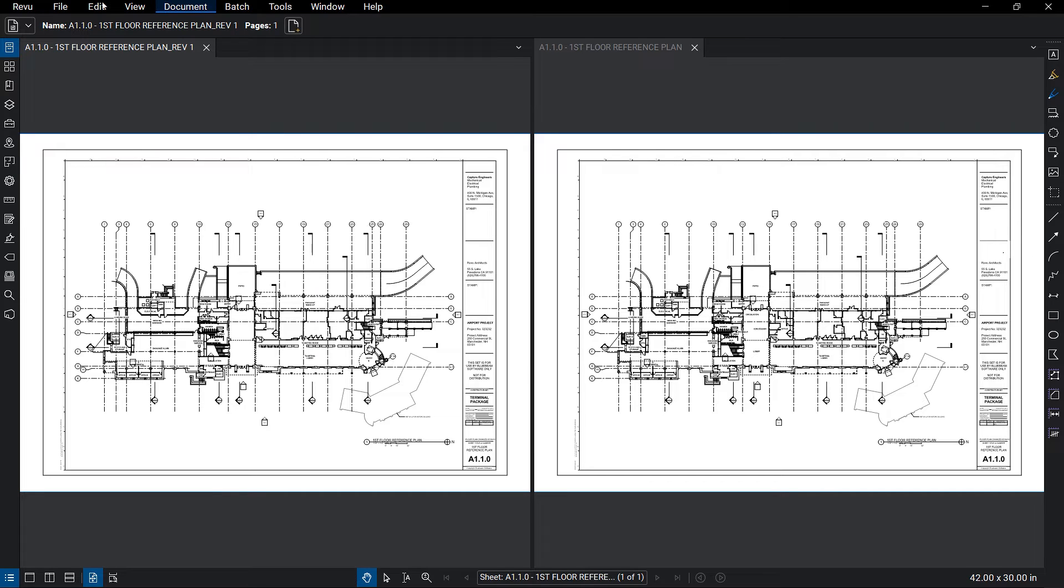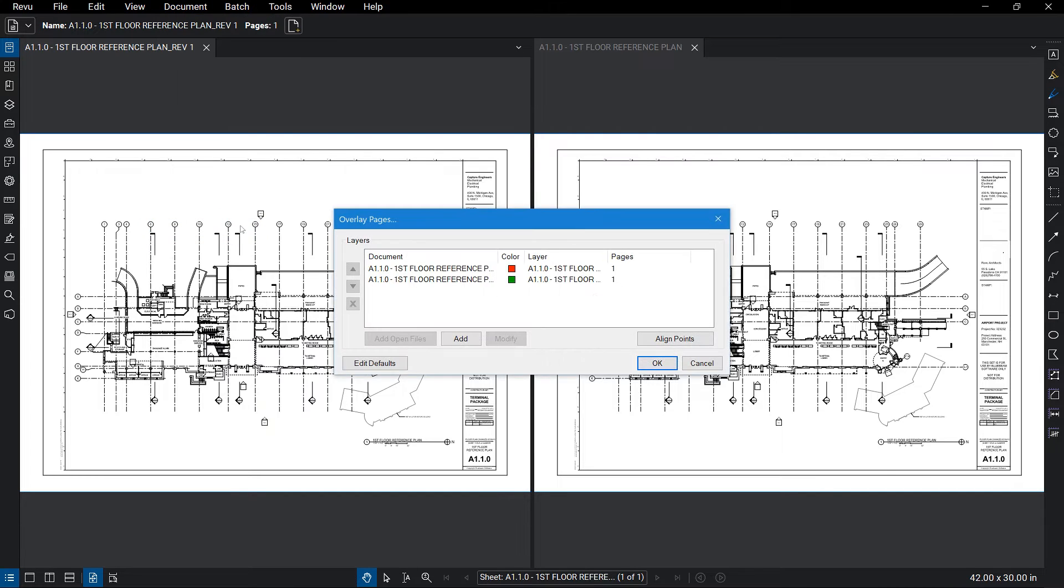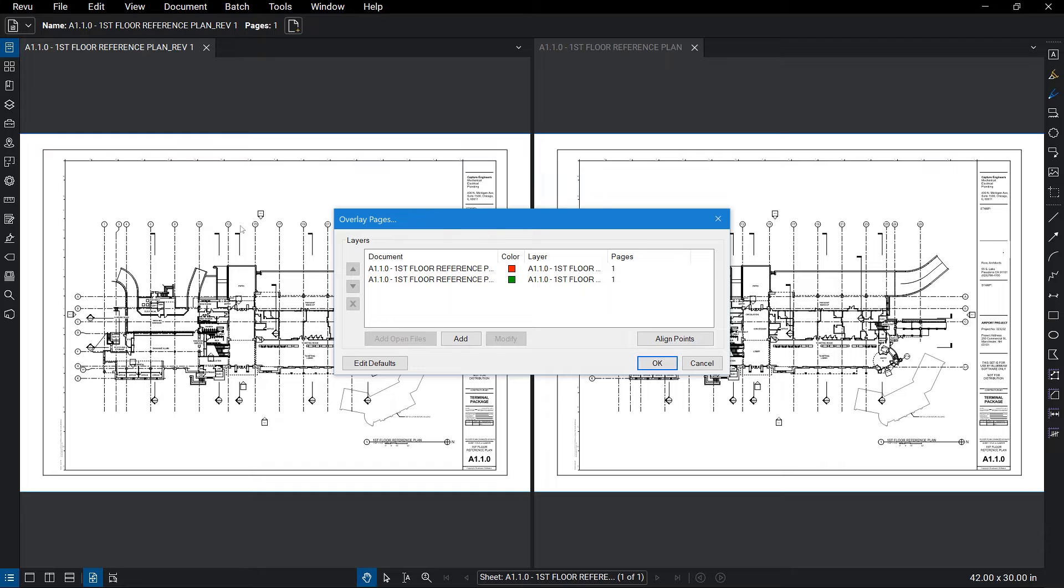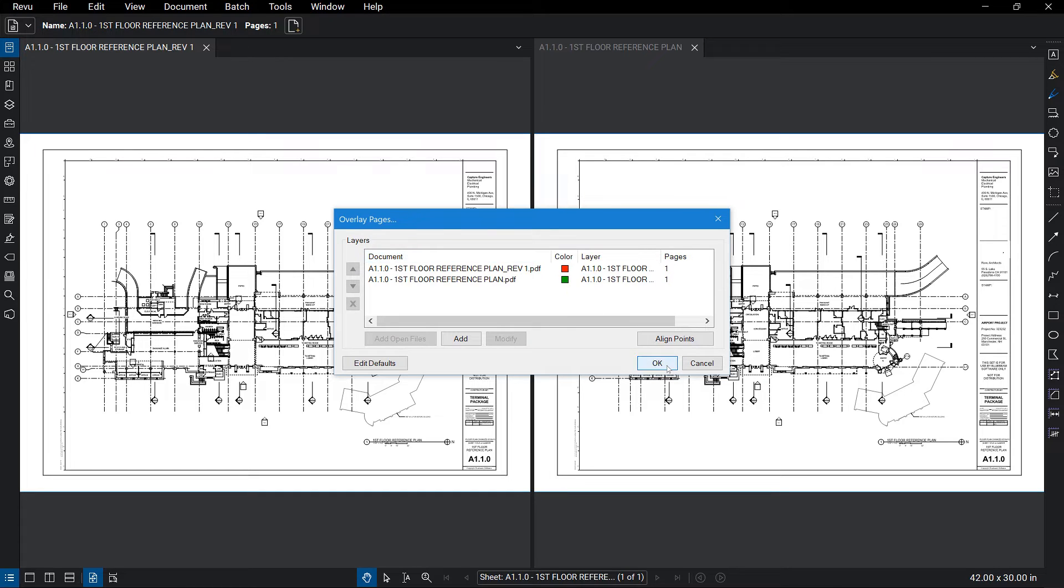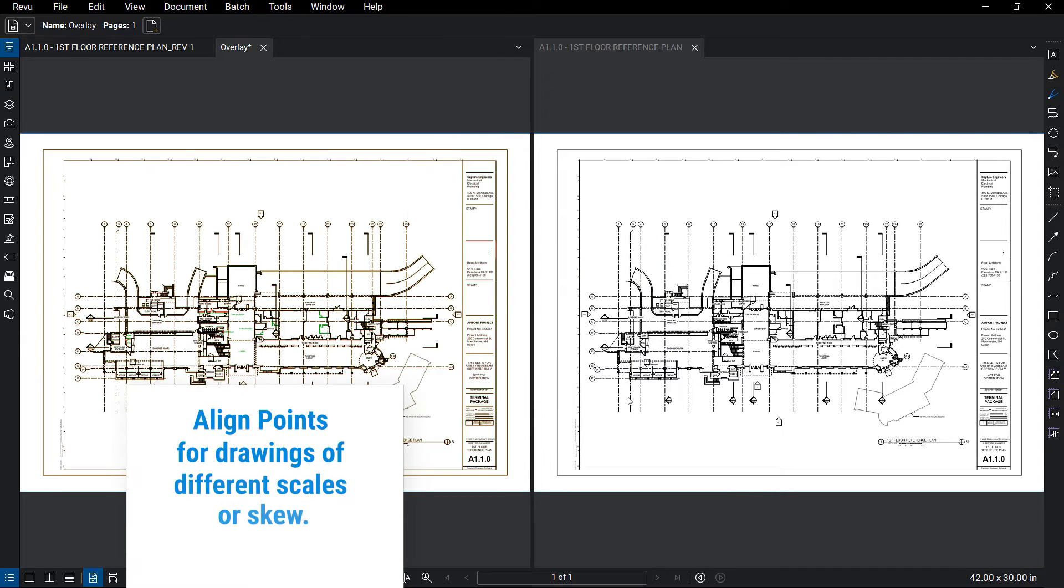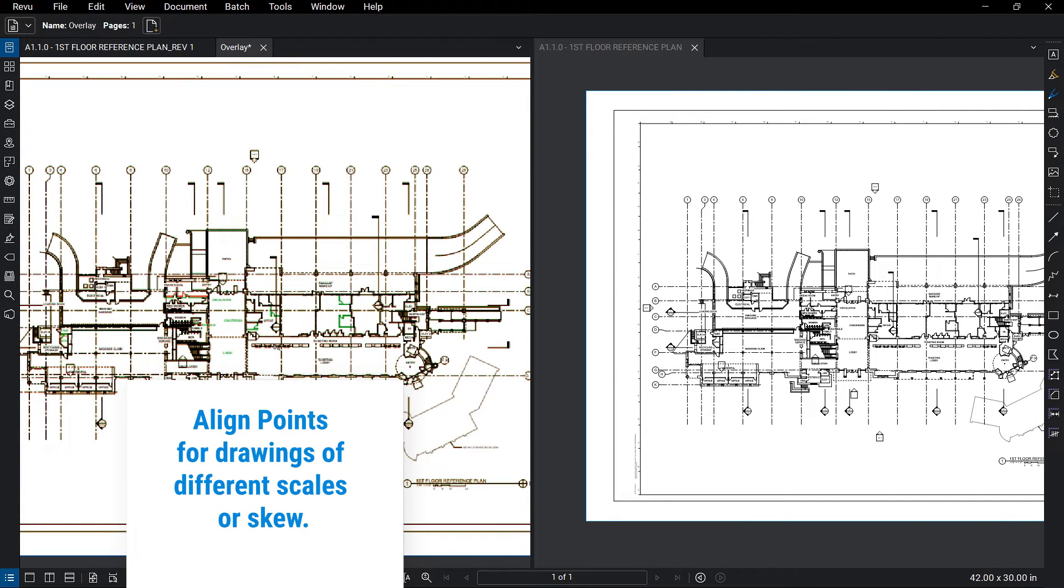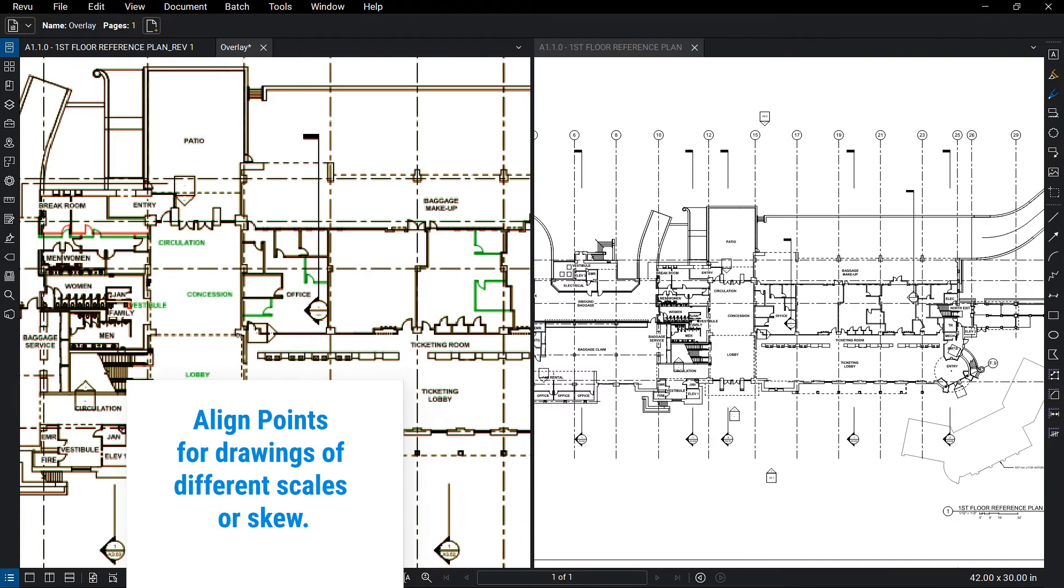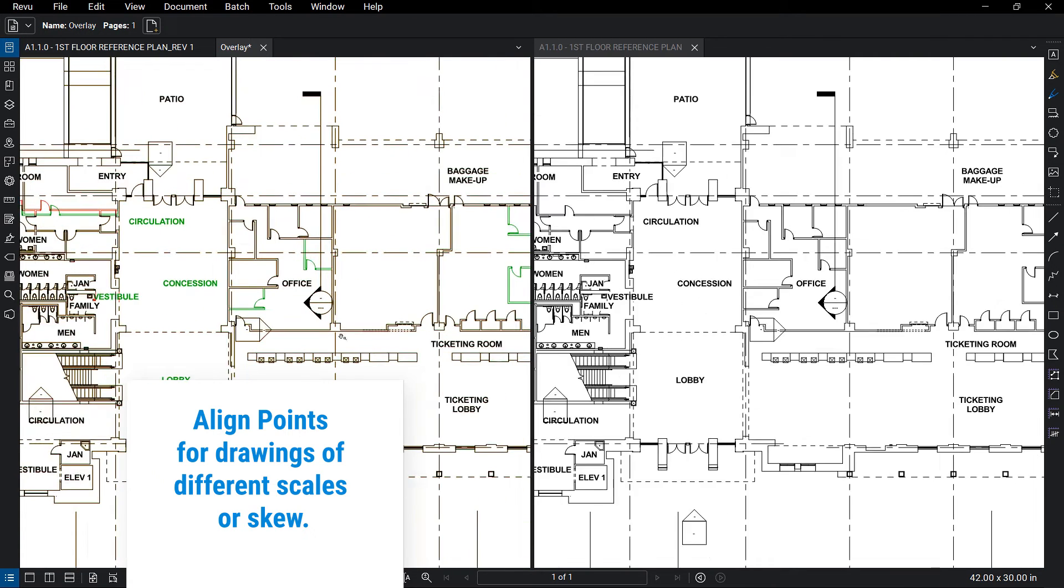Review also has a feature that allows you to overlay multiple sheets on top of each other, like a digital light table. This feature is especially useful if you need to look at multiple revisions or multiple disciplines on a common sheet for coordination. As you run the process, Review will colorize each drawing to distinguish one from the other.